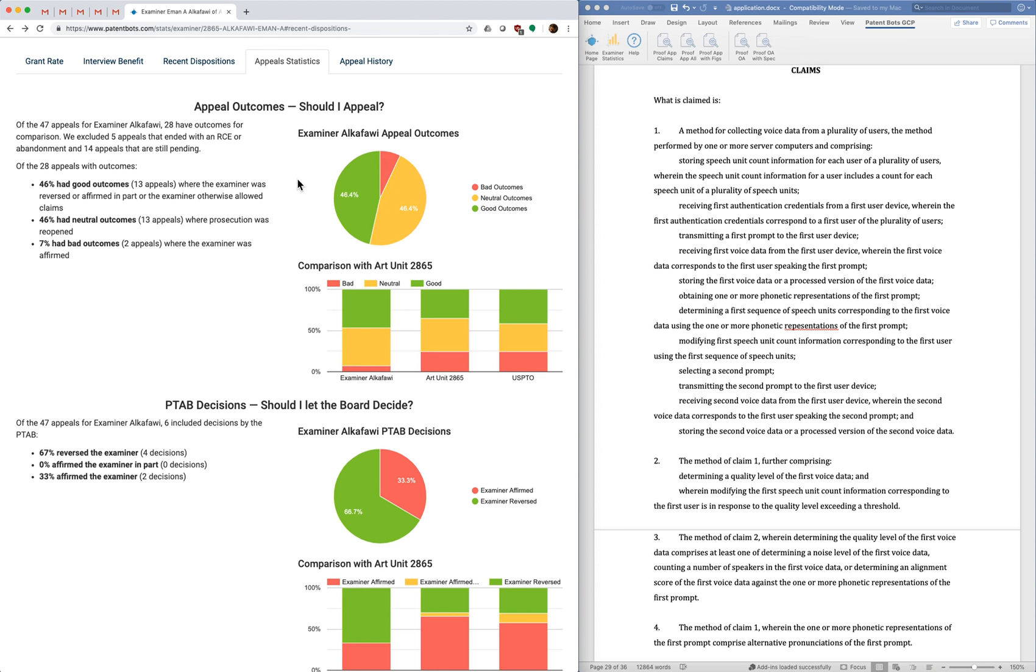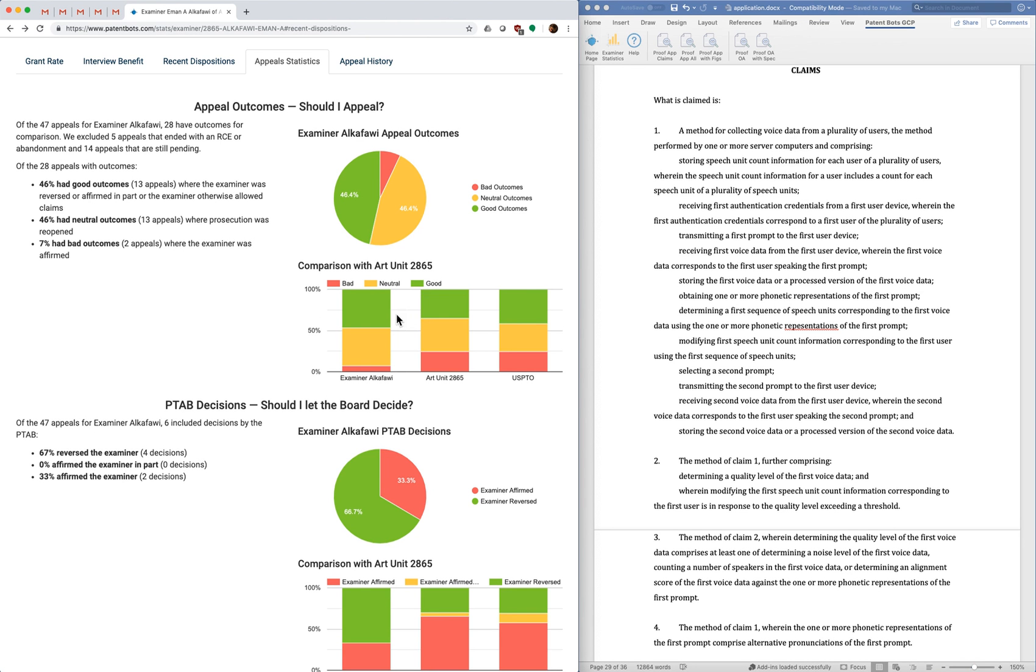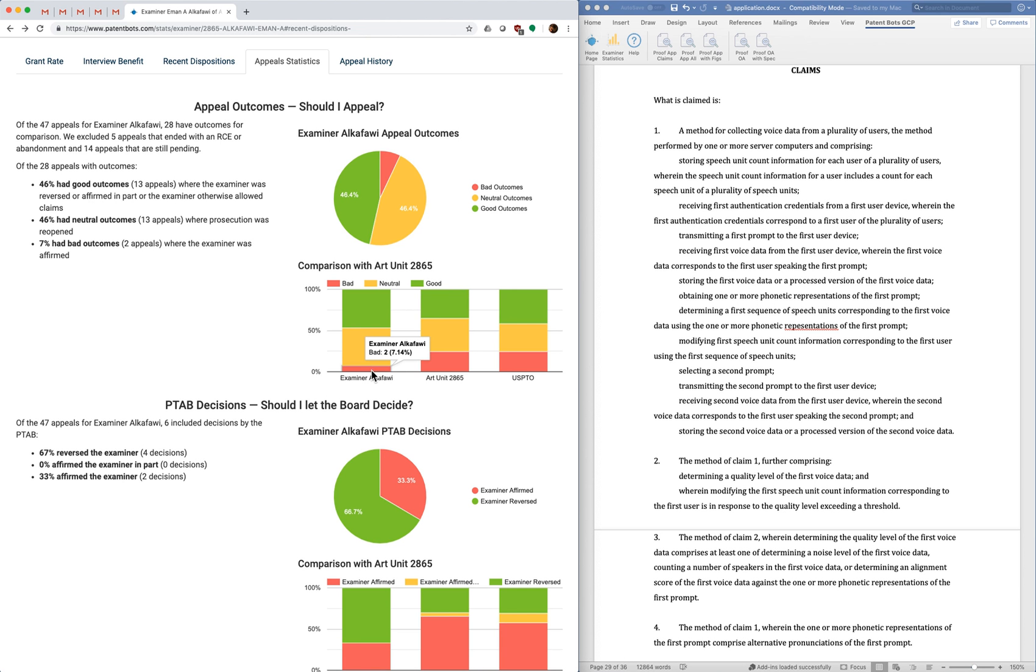So I like this at a high level because it gives you a good indication of what's likely to happen on your appeal. With this examiner, her percentage of good outcomes is higher than the art unit and the patent office average. That's a good sign.